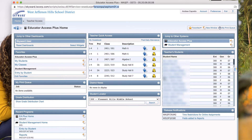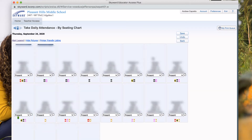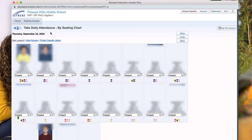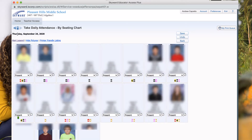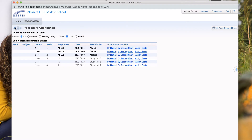So once you're into Skyward, you're going to want to go to your attendance bell. There might be a quicker way to get to this part, but this is the way I know how to do it. I'm going to go to this, and then I'm going to go back and do attendance by name.